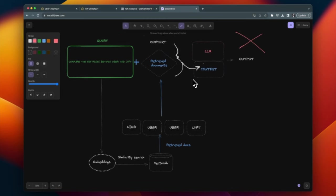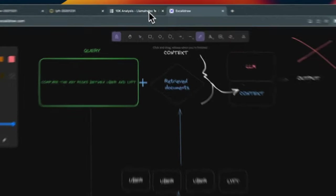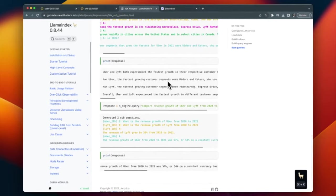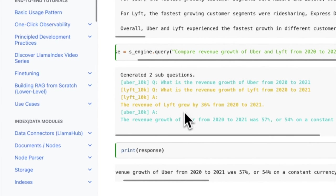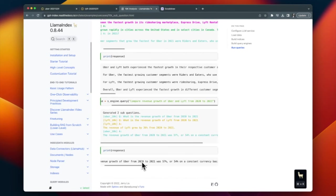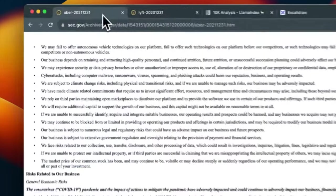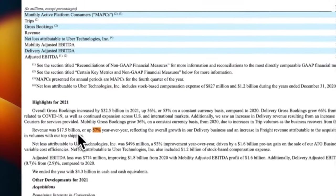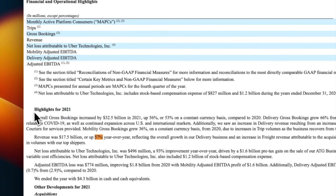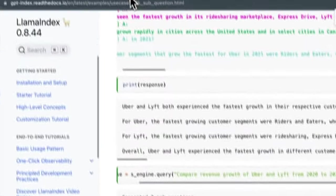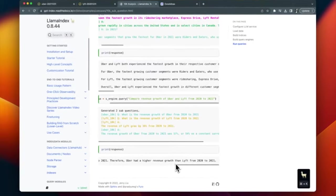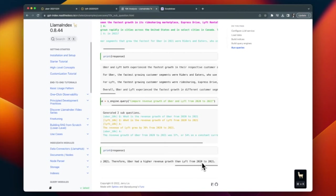This is where a tool like LlamaIndex can come into play. We can ask a question like: compare revenue growth of Uber and Lyft from 2020 to 2021. The model breaks it down and returns results — revenue growth of Uber from 2020 to 2021 was 57%, and Lyft's was 6%. The result accurately came from the Uber doc, and the same calculations were done over the entire Lyft document. It concludes Uber had higher revenue than Lyft from 2020 to 2021.